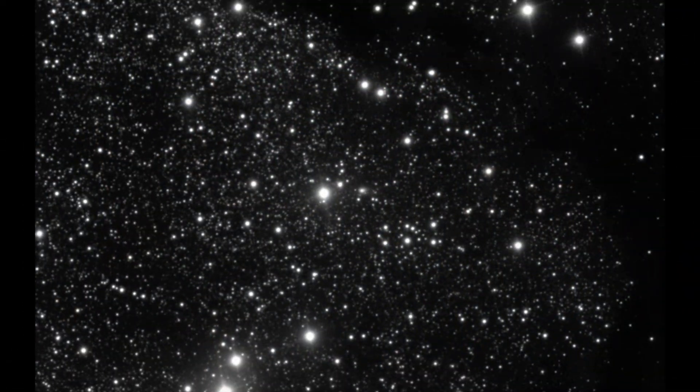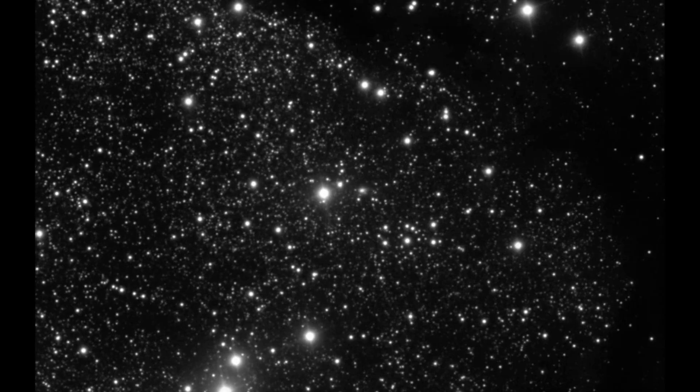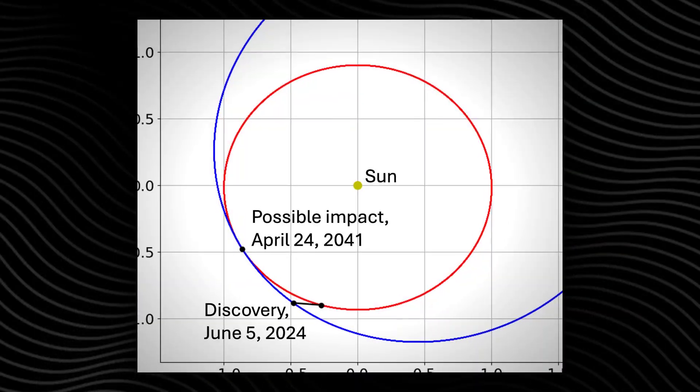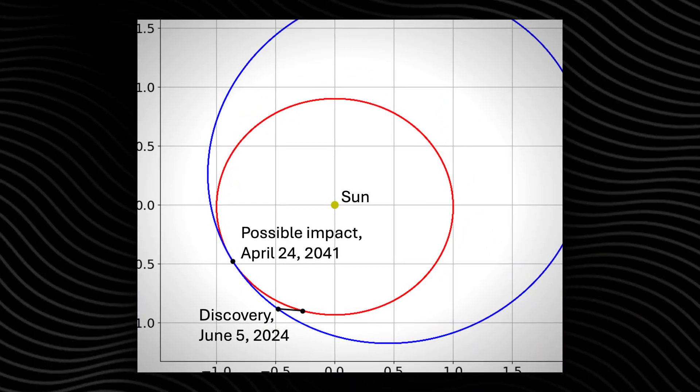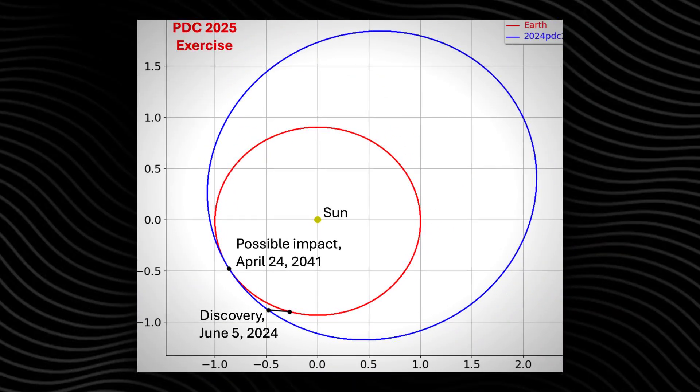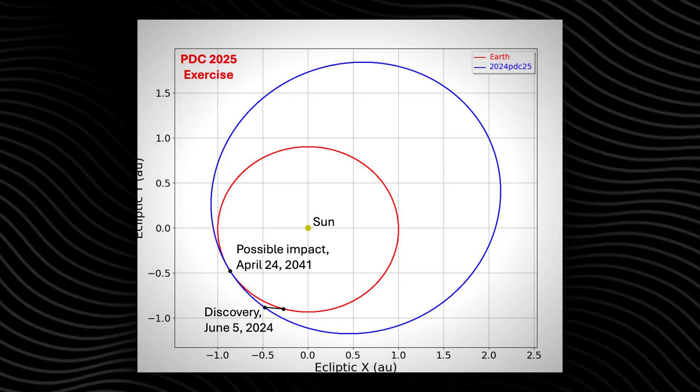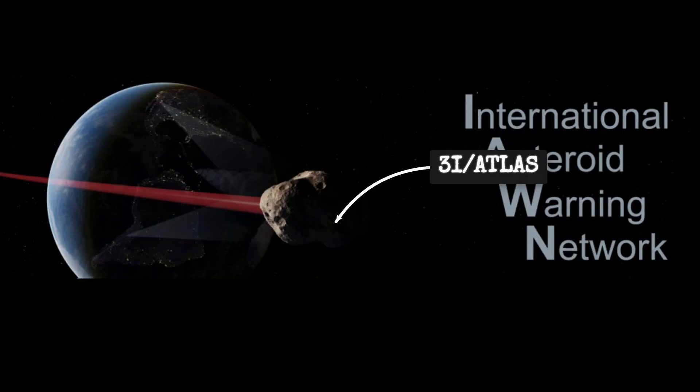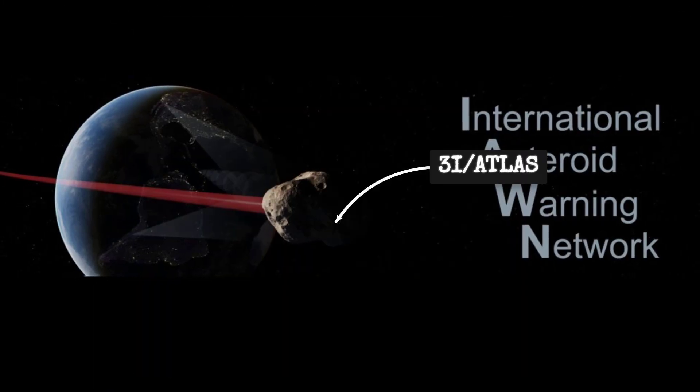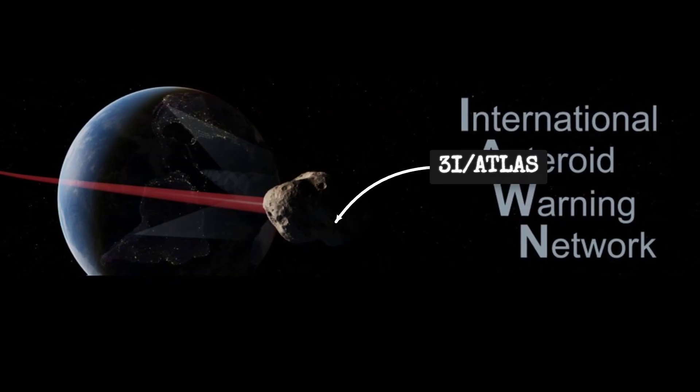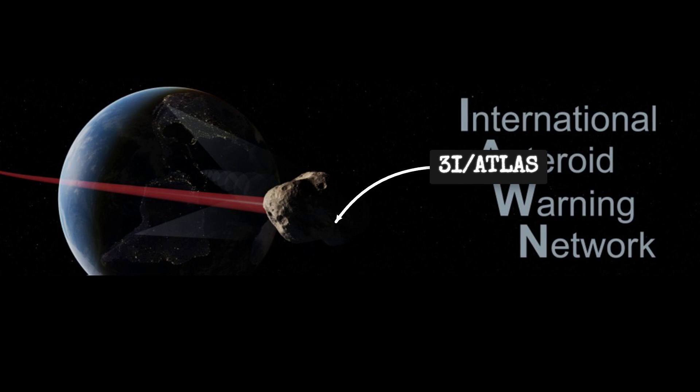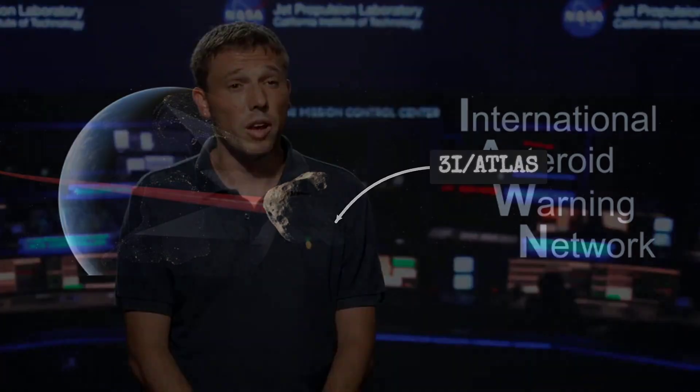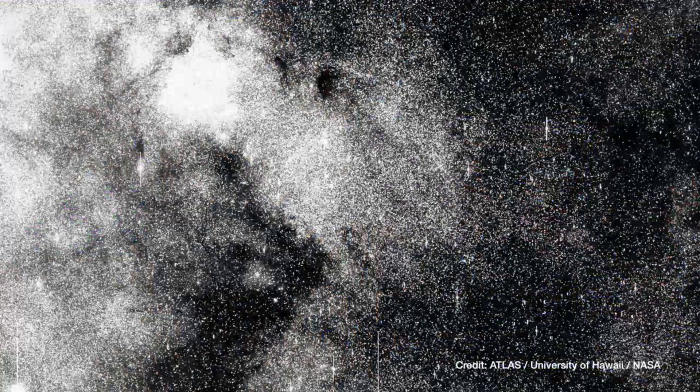What sets 3i Atlas apart isn't just its origin. For the first time, an interstellar object was added to the International Asteroid Warning Network's official watch list. This step, reserved for bodies with potential impact risk or scientific significance, signaled a new level of scrutiny.